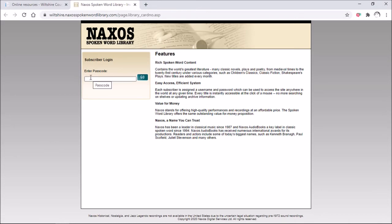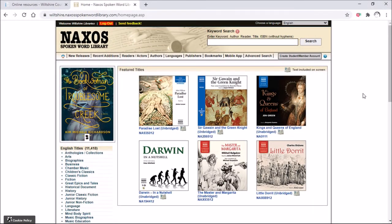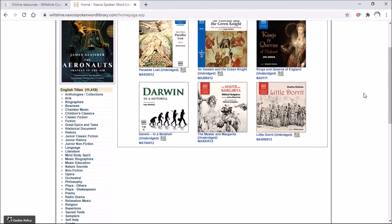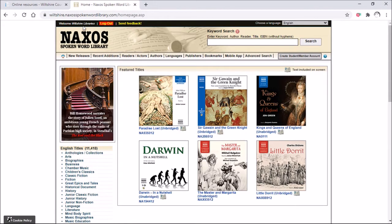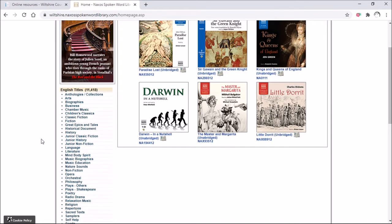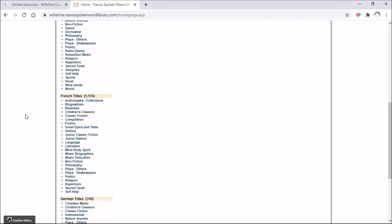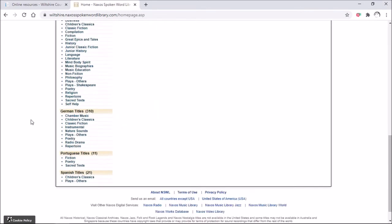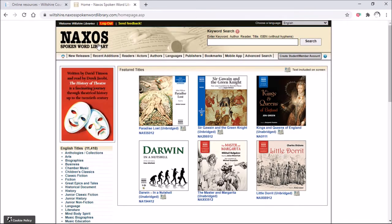Once you are logged in with your library card, this is the home page that you will see. You can see from the top that you're logged in as Wiltshire Libraries. Looking at the left-hand menu, you can see there's quite a variety of different audio options to choose from. We've also got French titles, German titles, Portuguese and Spanish, which is brilliant if you're learning the language.